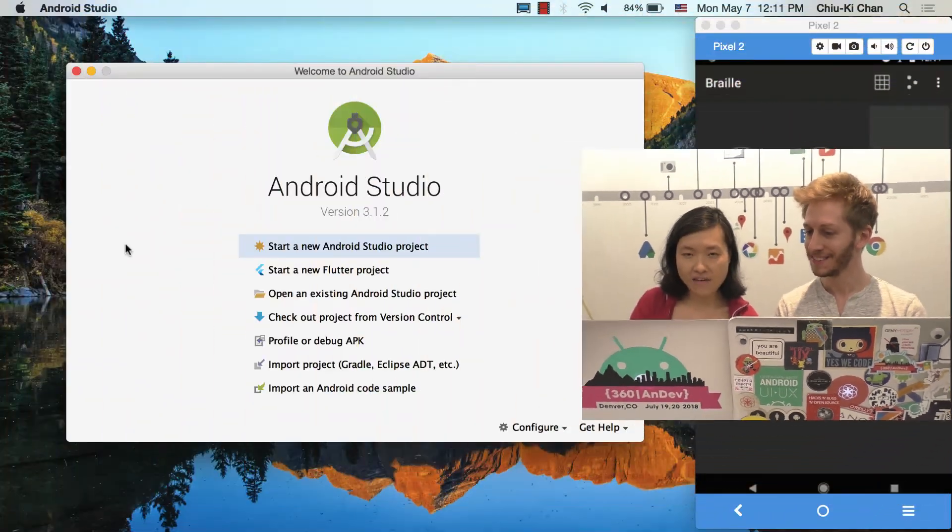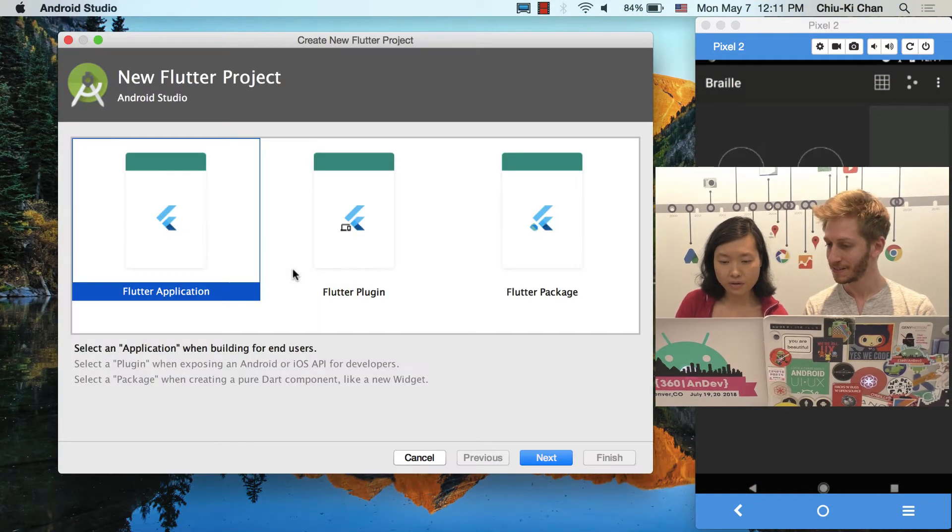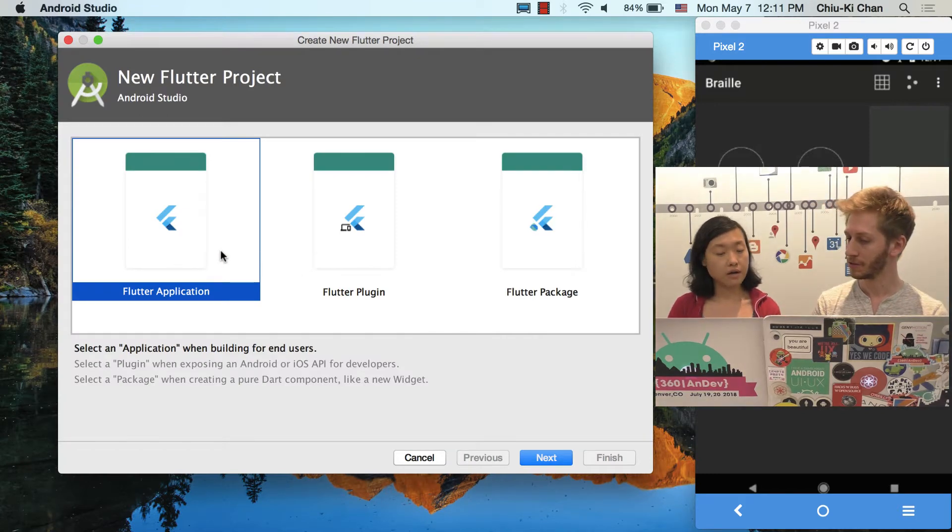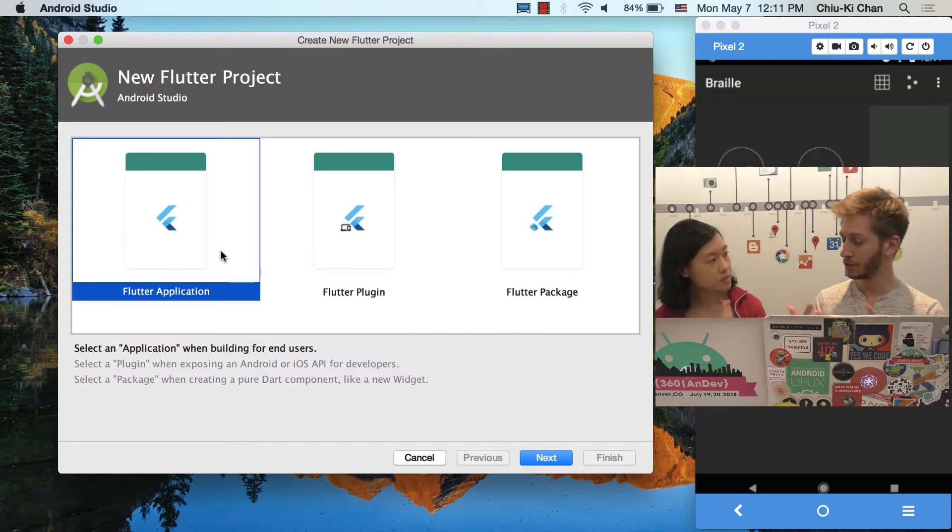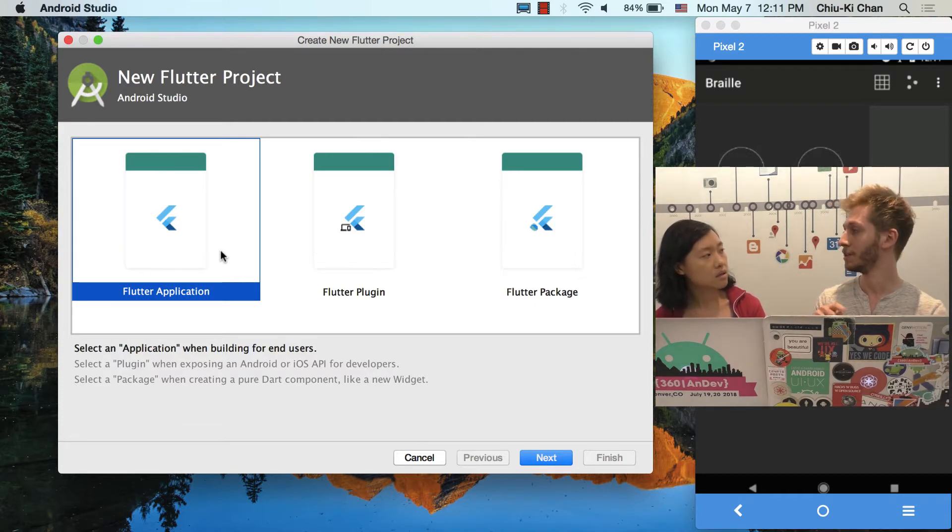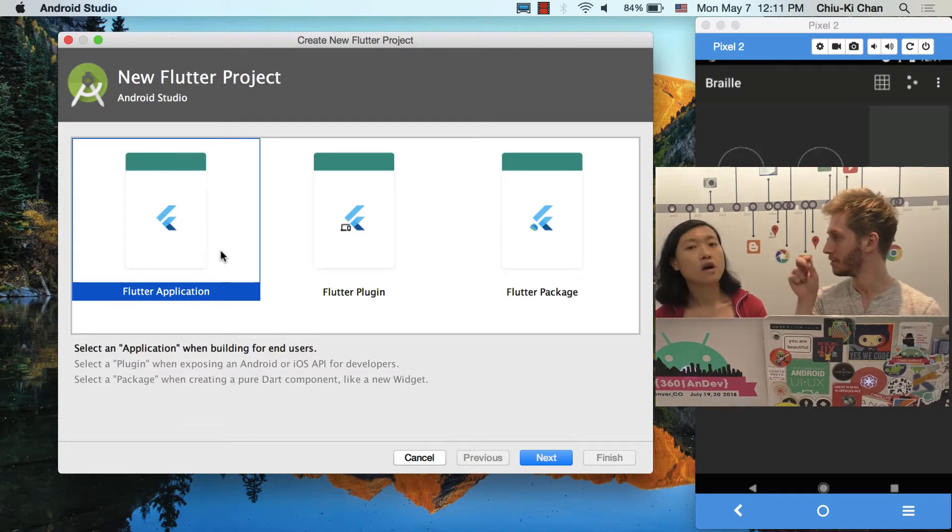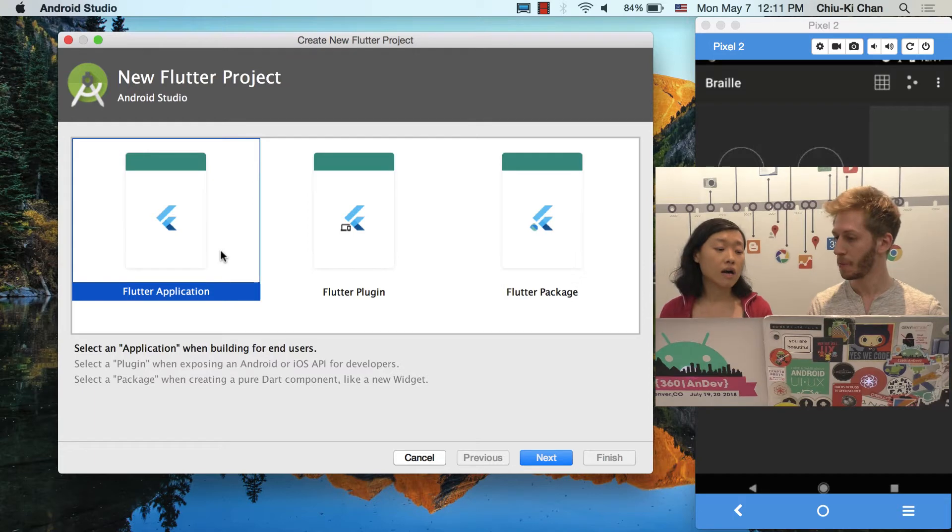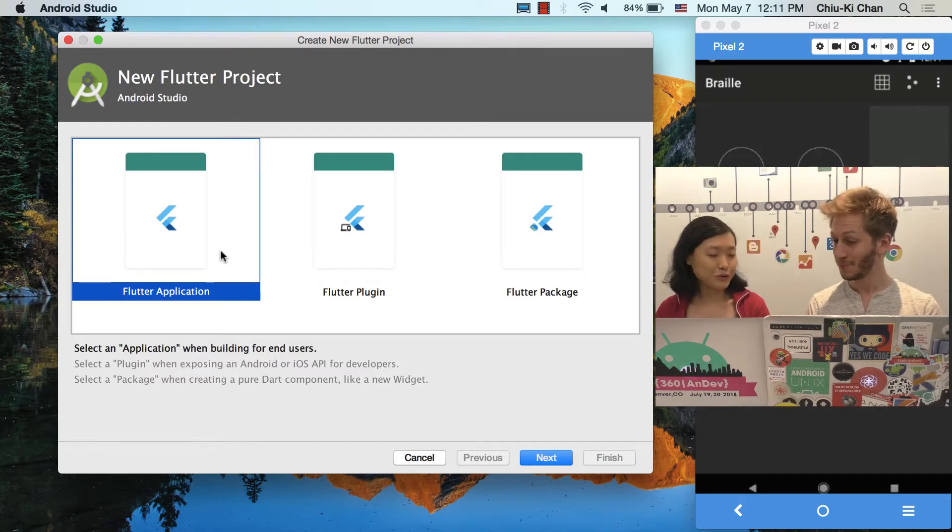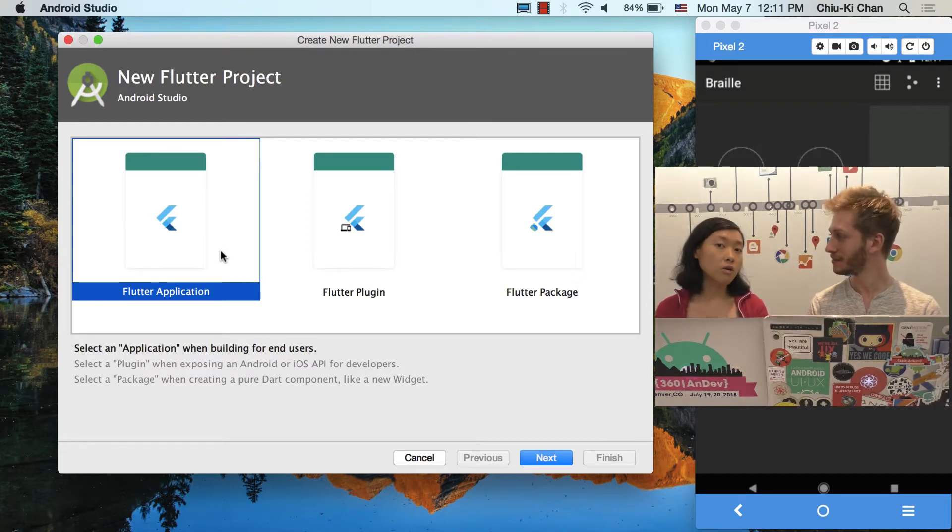So should we start a new Flutter project? Yes, we should. All right, so I have Android Studio open, and I will click start a new Flutter project. Should we mention, so you already installed the Flutter plugin, which installed the Dart plugin as well, and then you need to download Flutter manually and put it somewhere in your system.